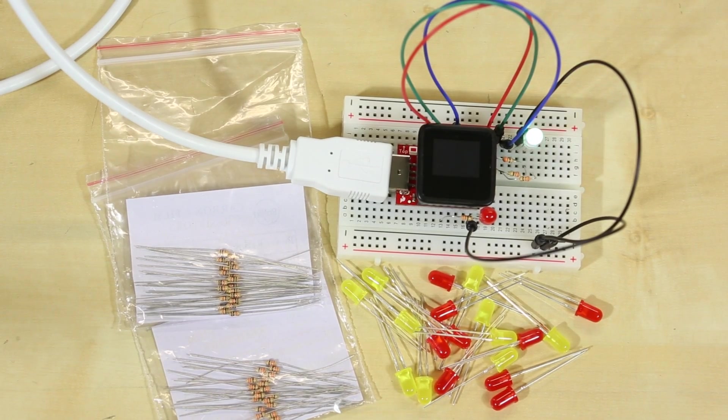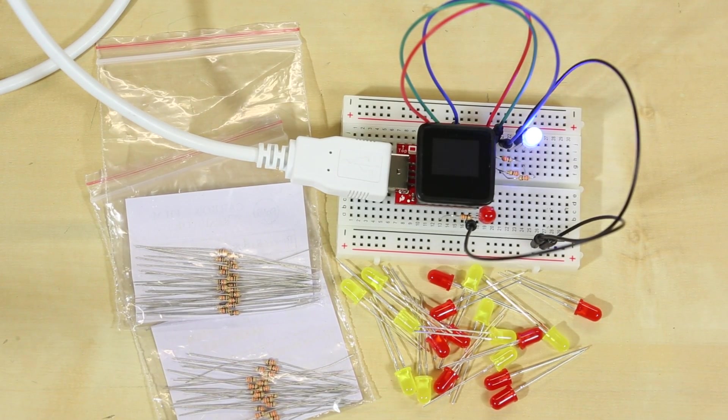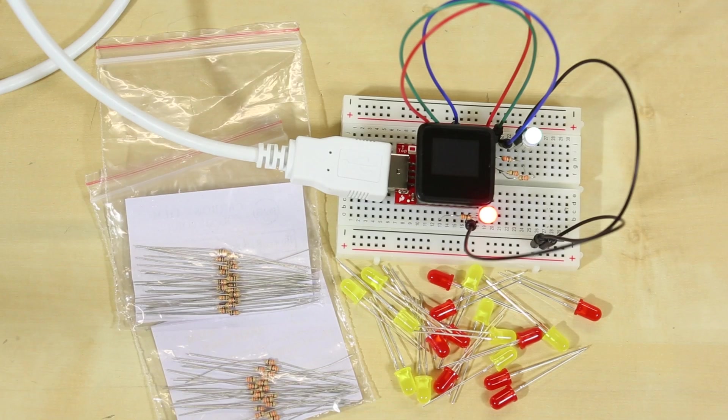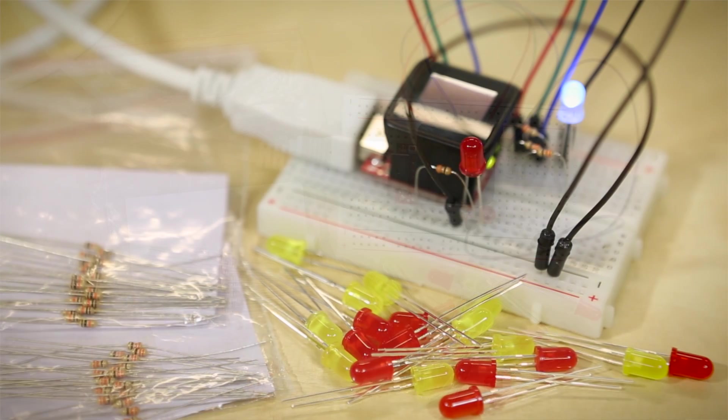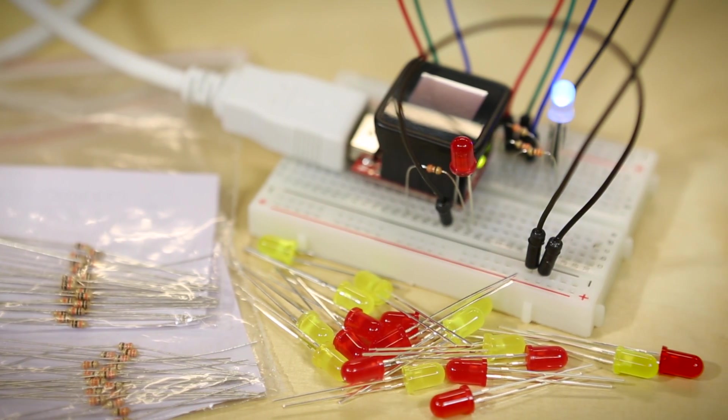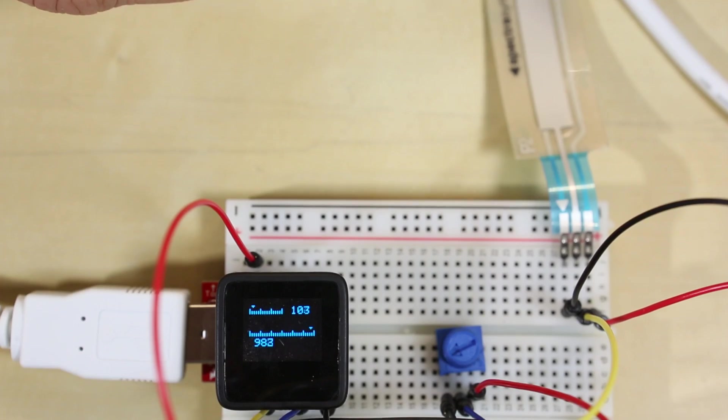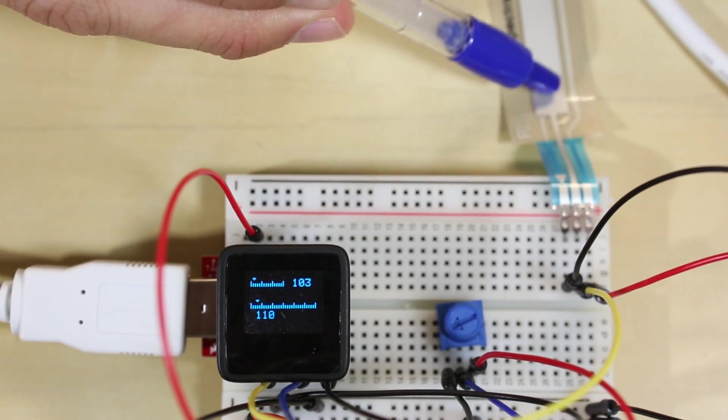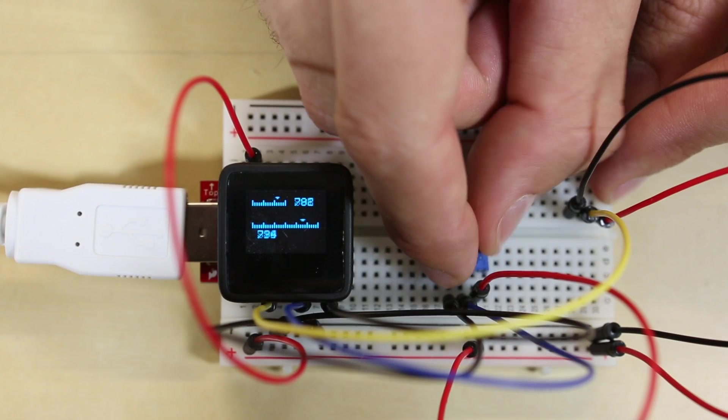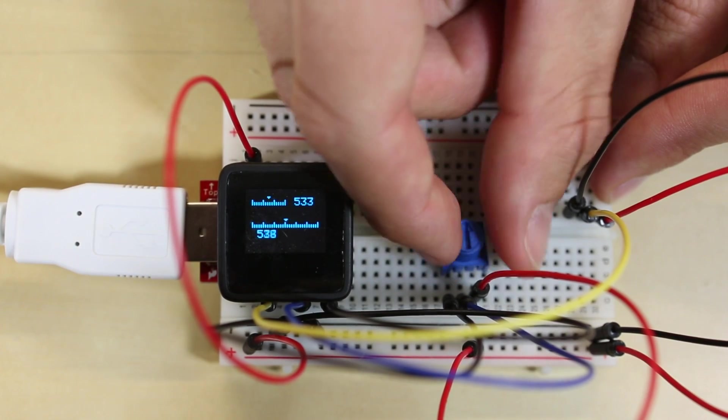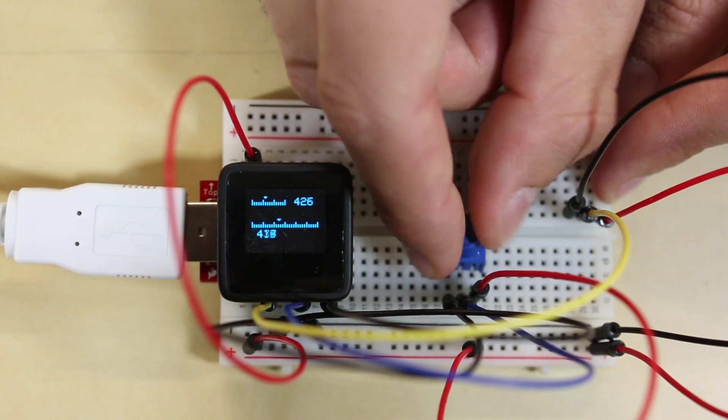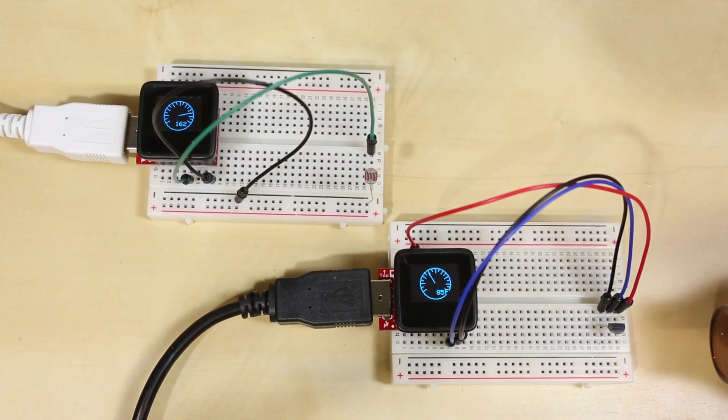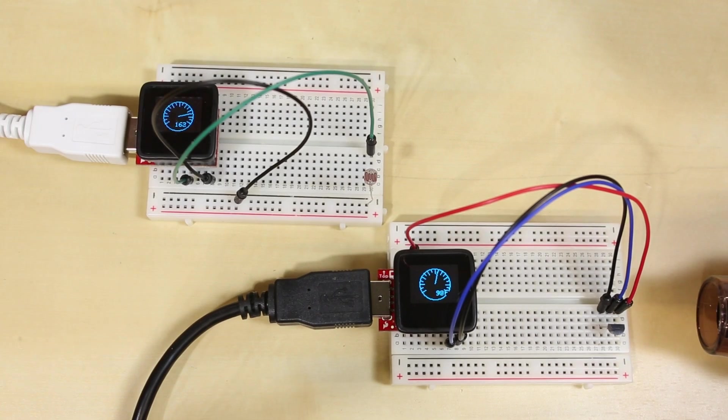It comes with an assortment of sensors and parts common throughout the electronics world, including LEDs and resistors to get your blink on, potentiometers to turn off the fun, and real-world sensors for measuring light and temperature.